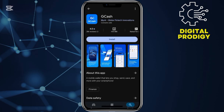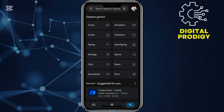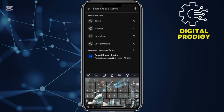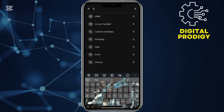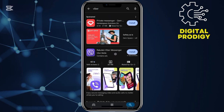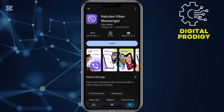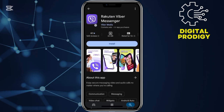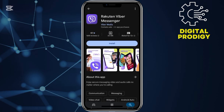Step number one, make sure that you have your Viber application installed on your iPhone. I'll come to my Play Store or the App Store and then I'll search for Viber. Once I search for Viber, I'll tap over there and then I'll go ahead and install this application with a purple icon.